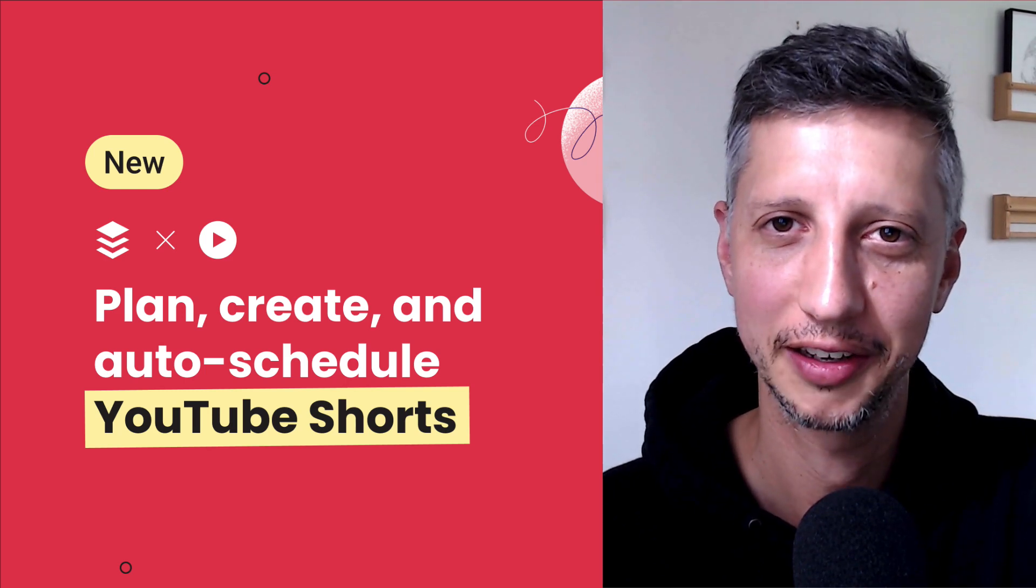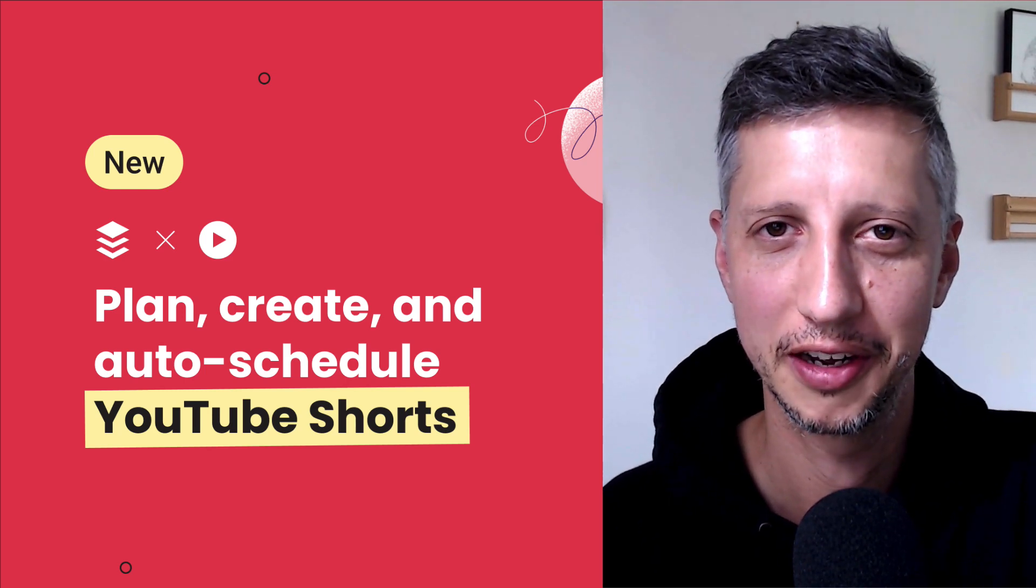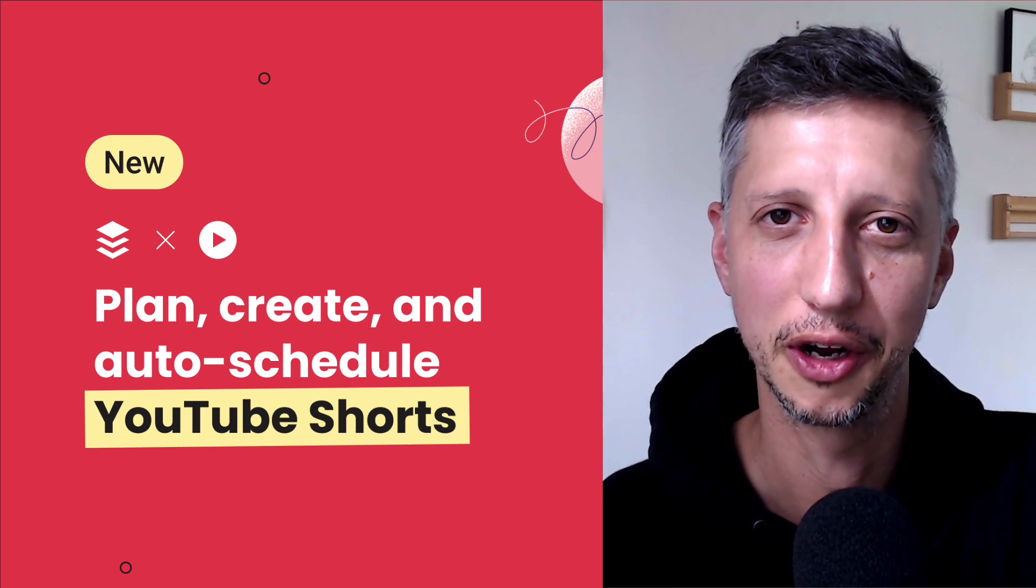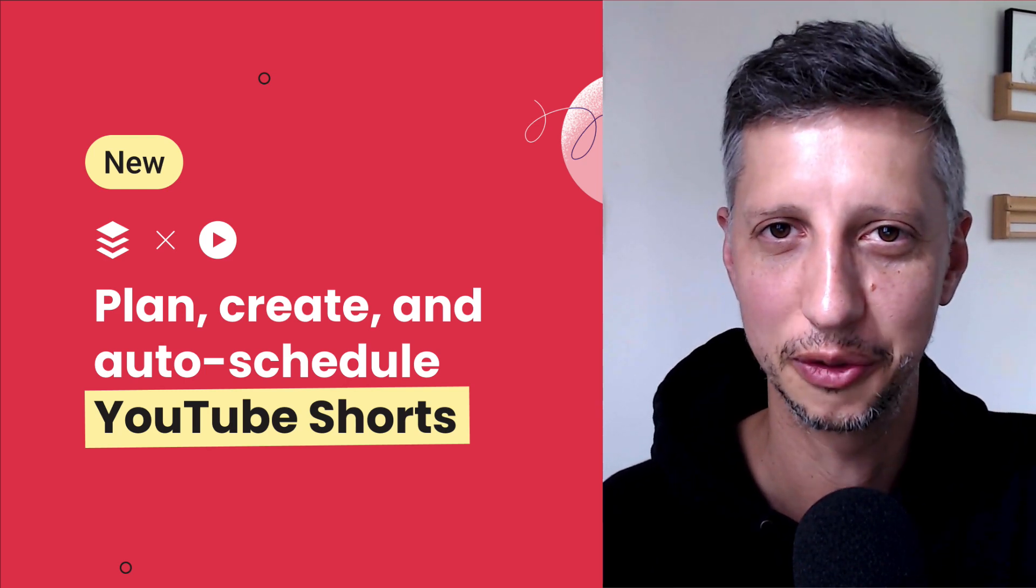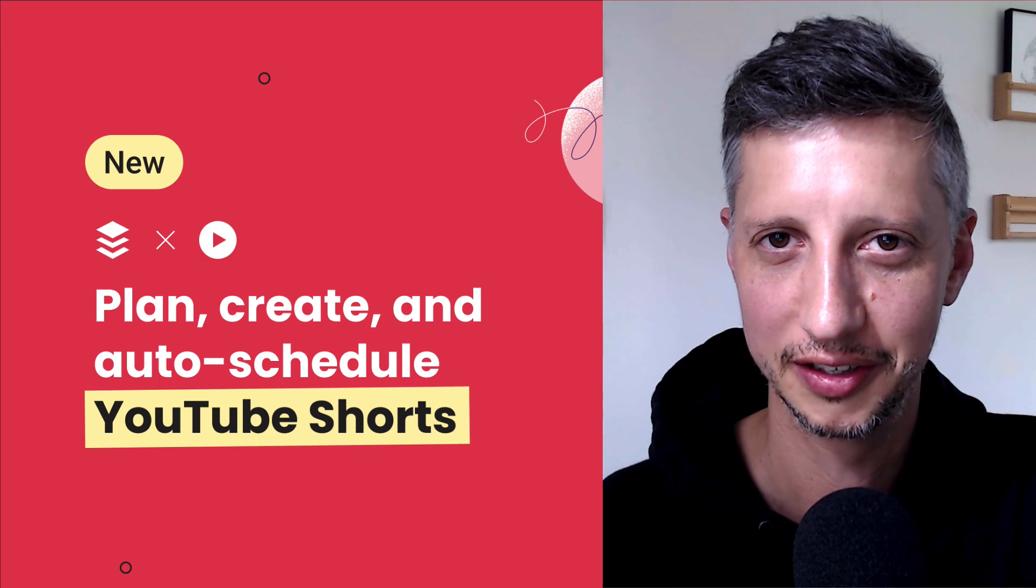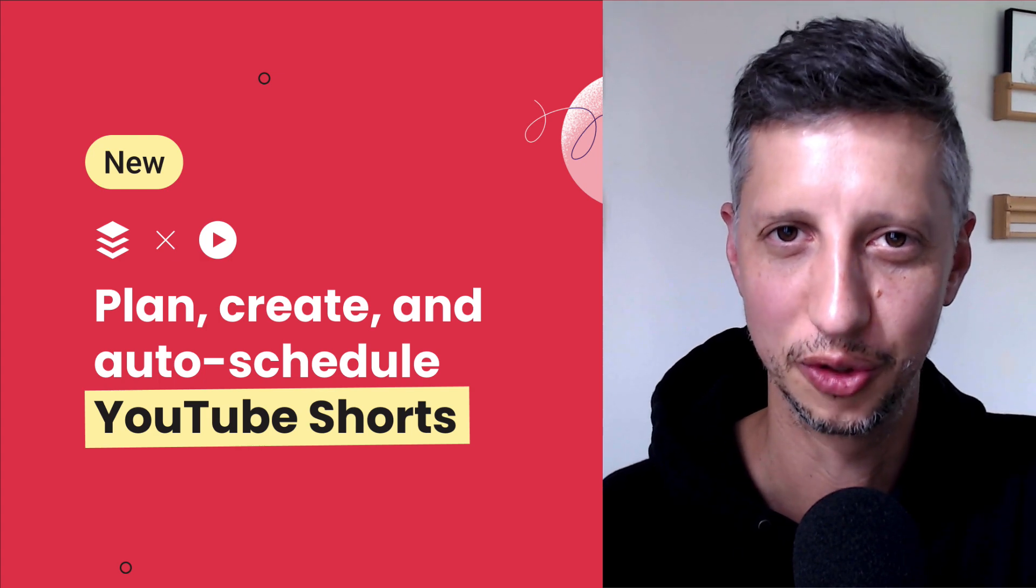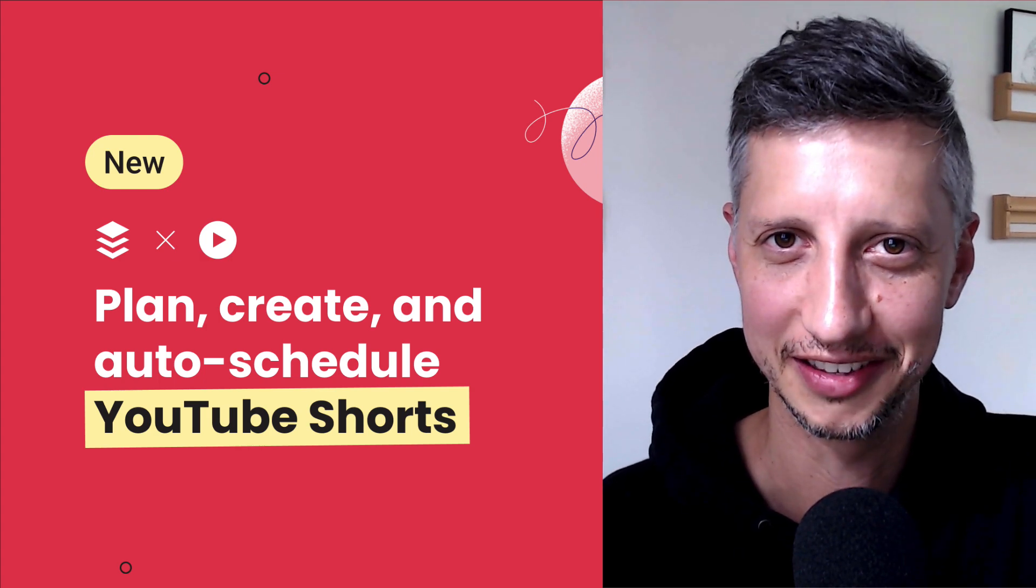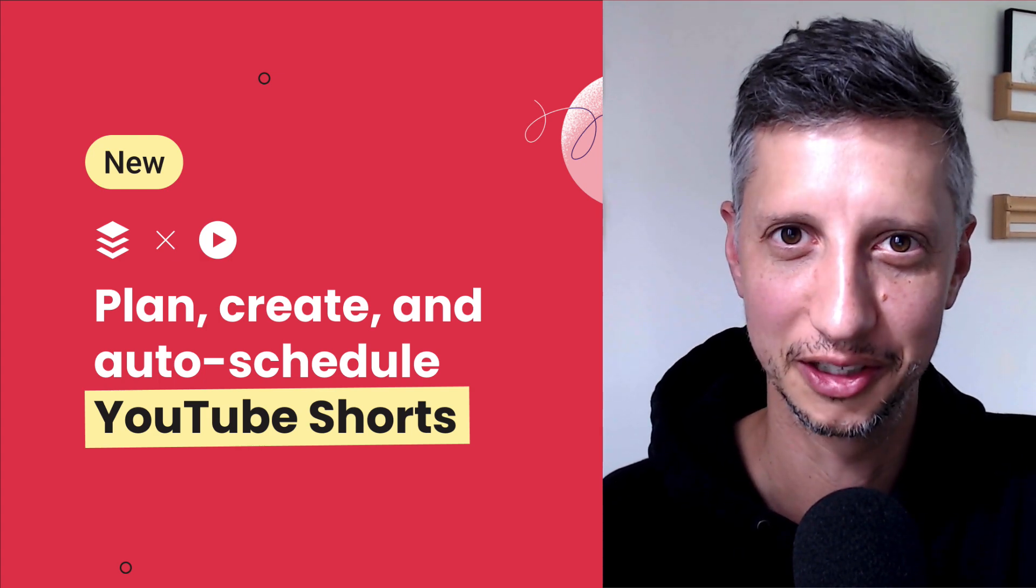G'day everyone, my name is Mike. I work at Buffer and I'm going to give you a quick look into our newest feature, YouTube Shorts Scheduling. So let's take a look.